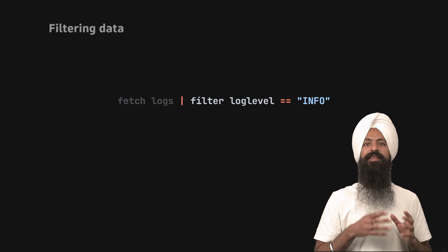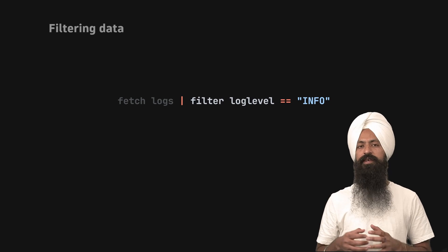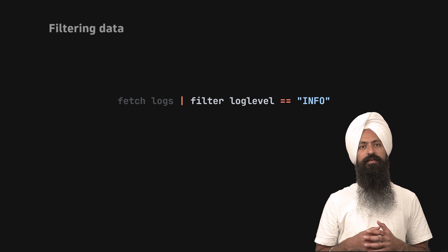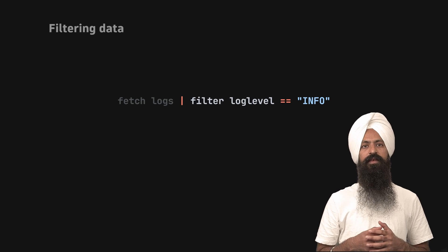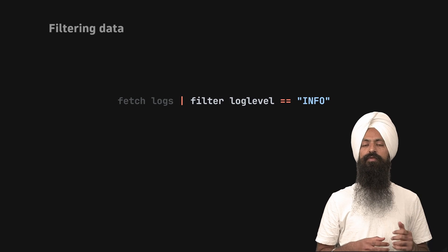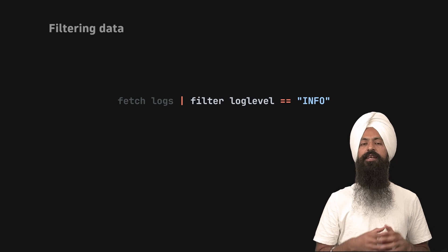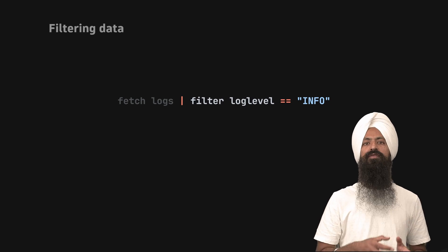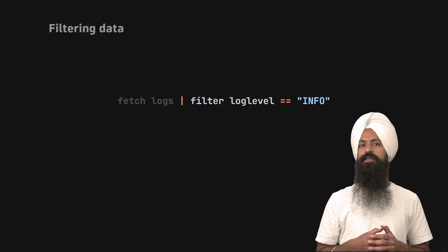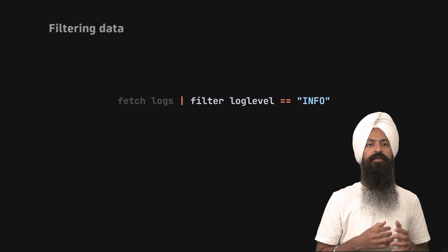This predicate is executed against all the records in a result set. If it results true for a record, that record becomes part of the final output. Otherwise, that record is ignored.